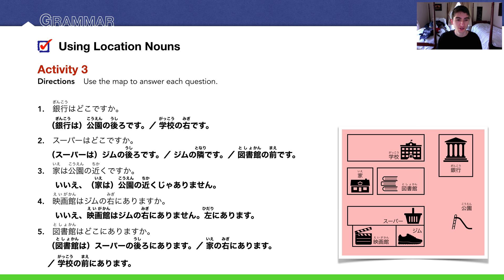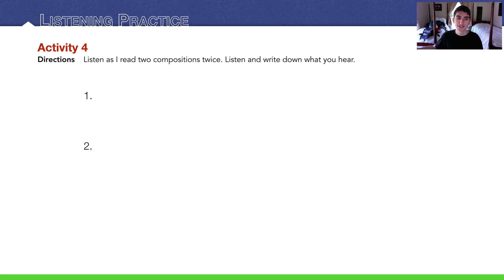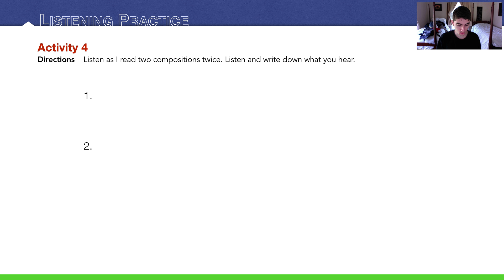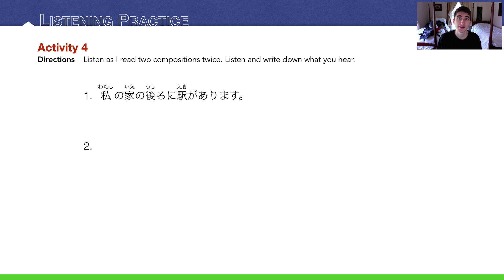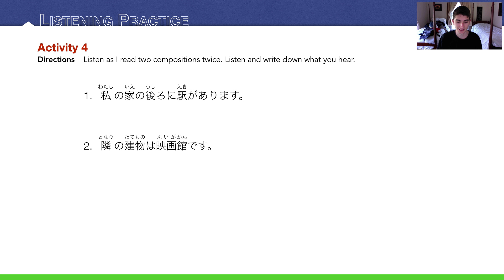Ending our lesson now, we are going to listening practice. I'm going to read two compositions twice. Listen carefully and write down what you hear. Pause the video if you need more time. Number one: 私の家の後ろに駅があります. 私の家の後ろに駅があります. And the answer for that is 私の家の後ろに駅があります, there is a train station behind my house. Very convenient. Number two: 隣の建物は映画館です. 隣の建物は映画館です. And the answer for that is 隣の建物は映画館です. The neighboring building or the building next door is a movie theater, right? In English.